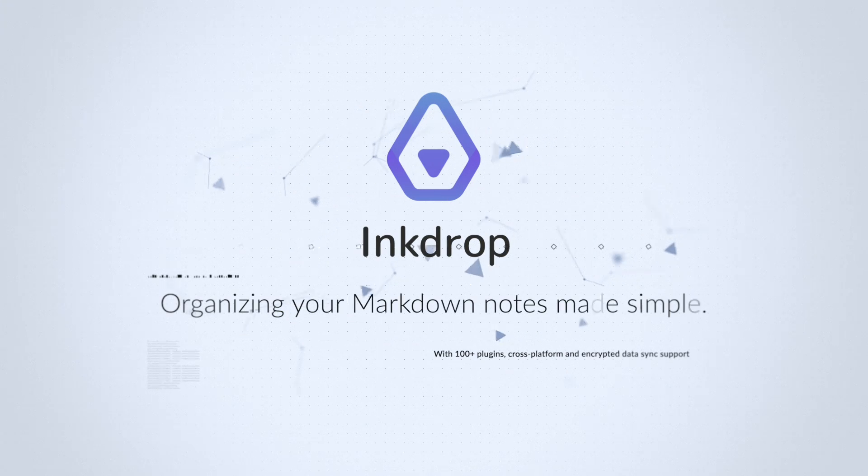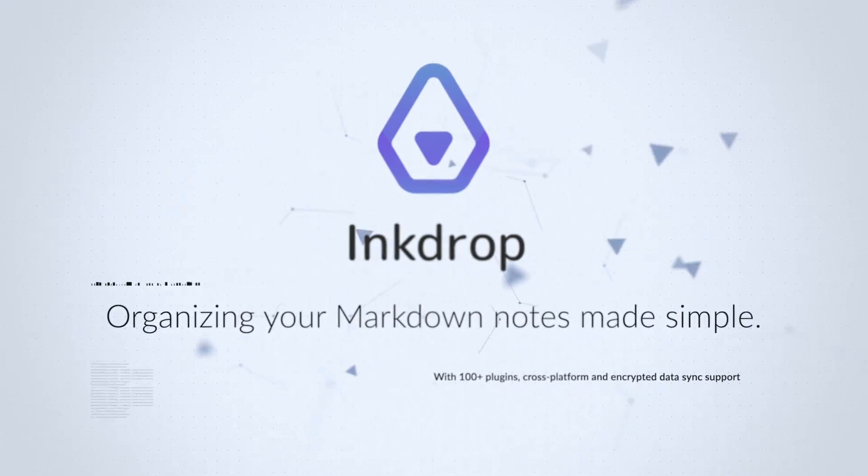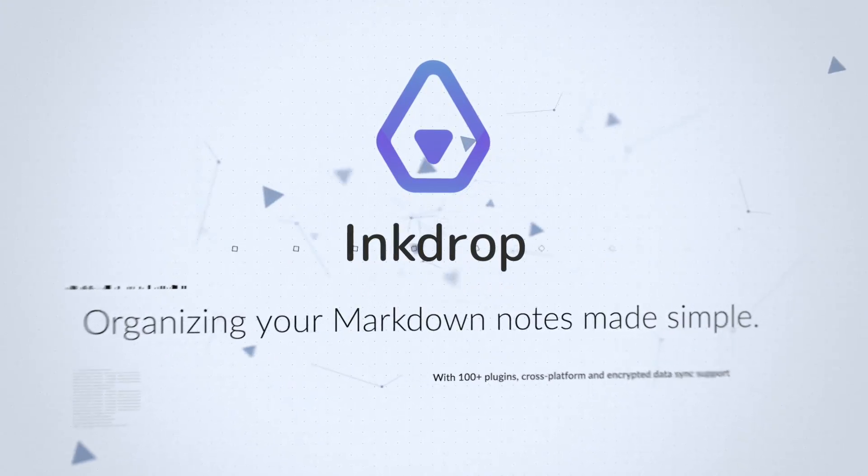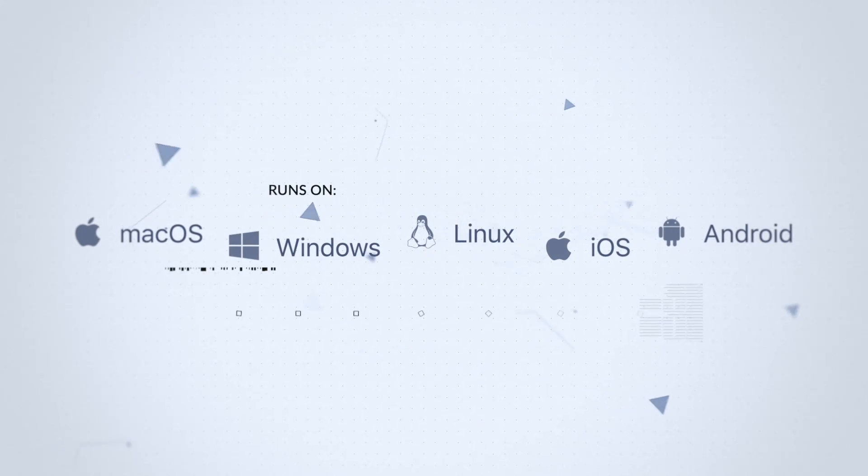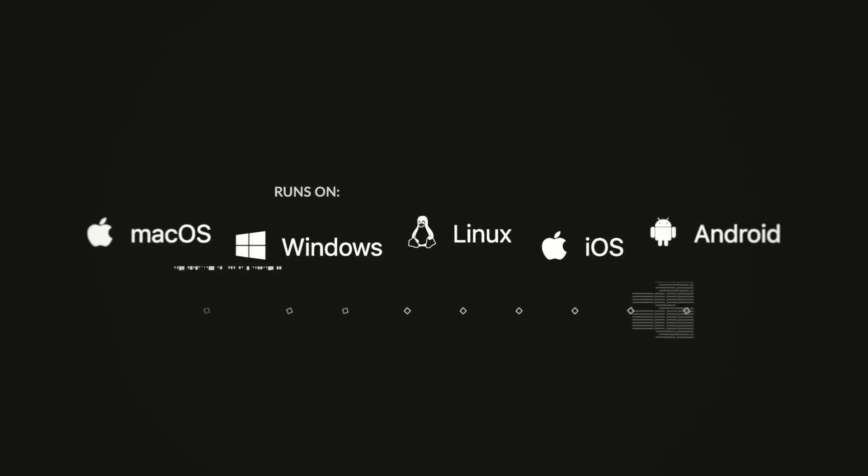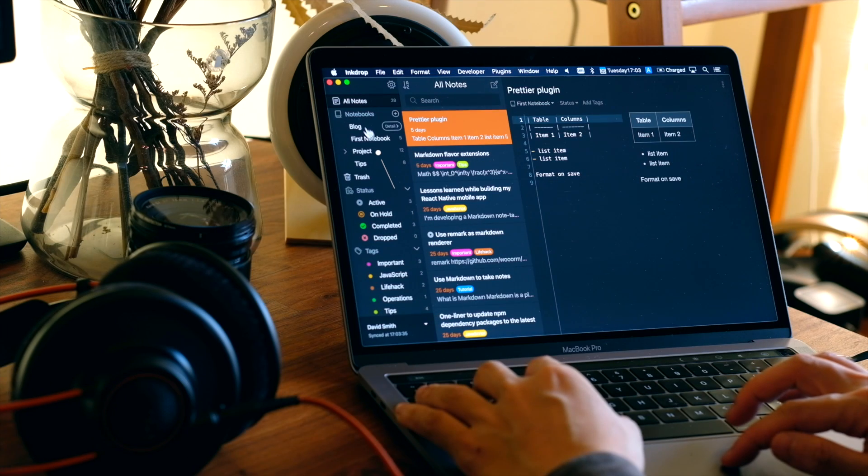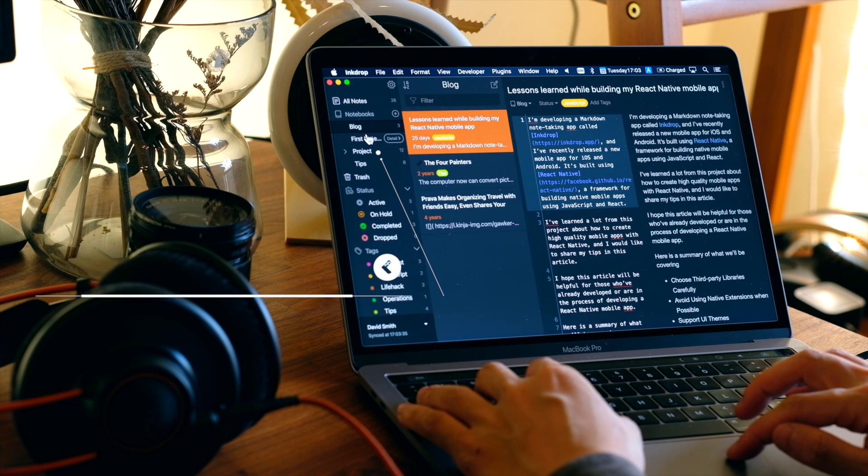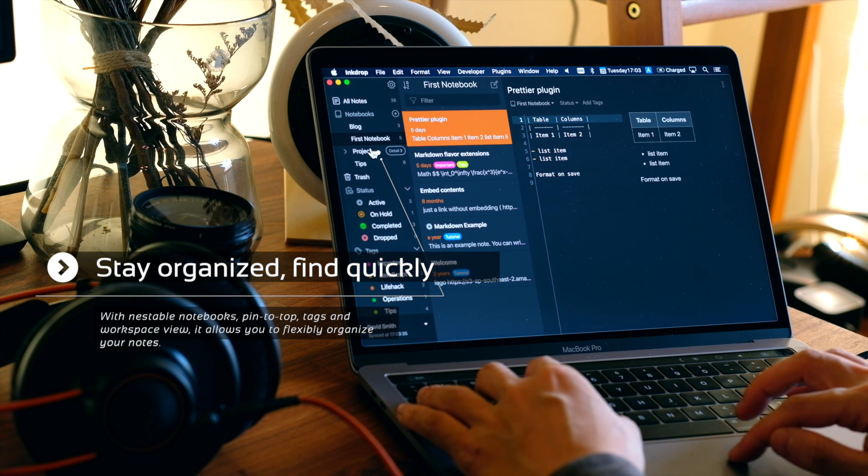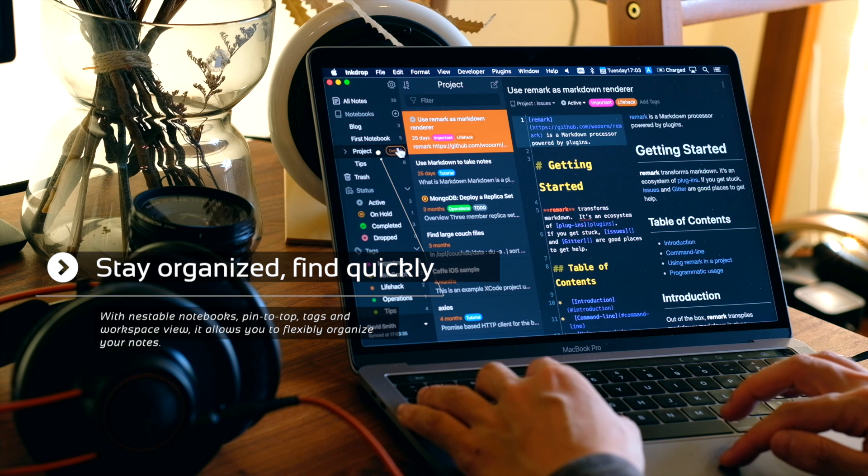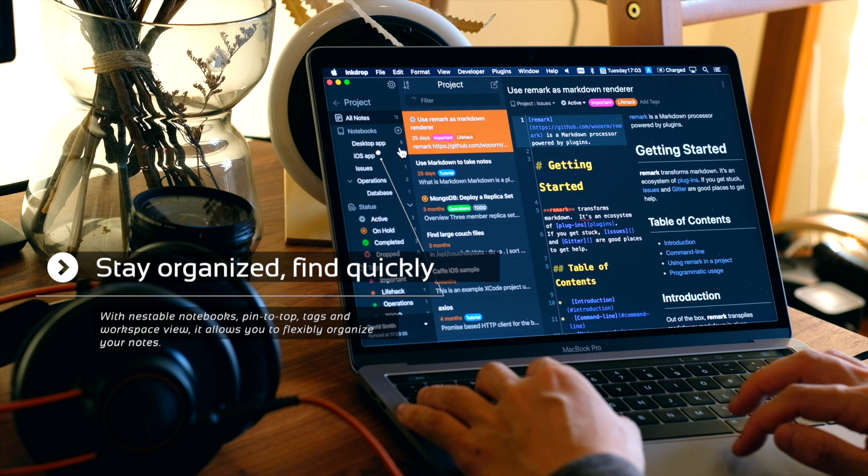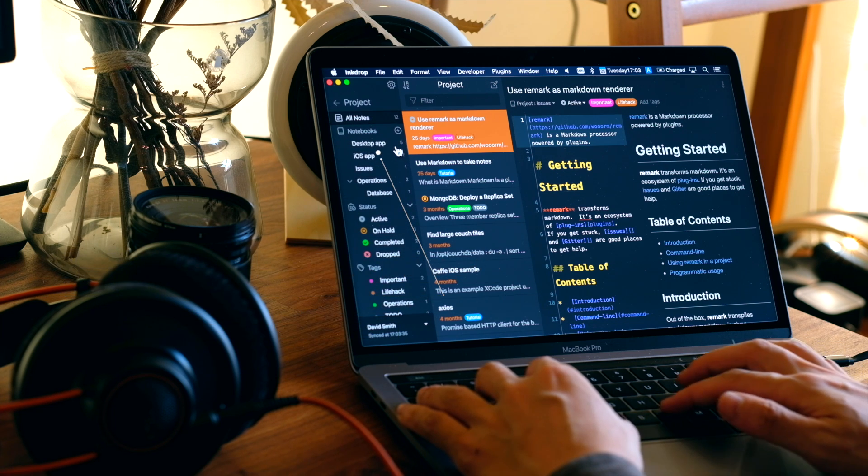So what is Ink Drop? This is a plain text markdown note-taking app that runs on macOS, Windows and Linux, and also on mobile platforms like iOS and Android. It allows you to keep your notes organized with nestable notebooks, pin notes to top, tags, and workspace view.